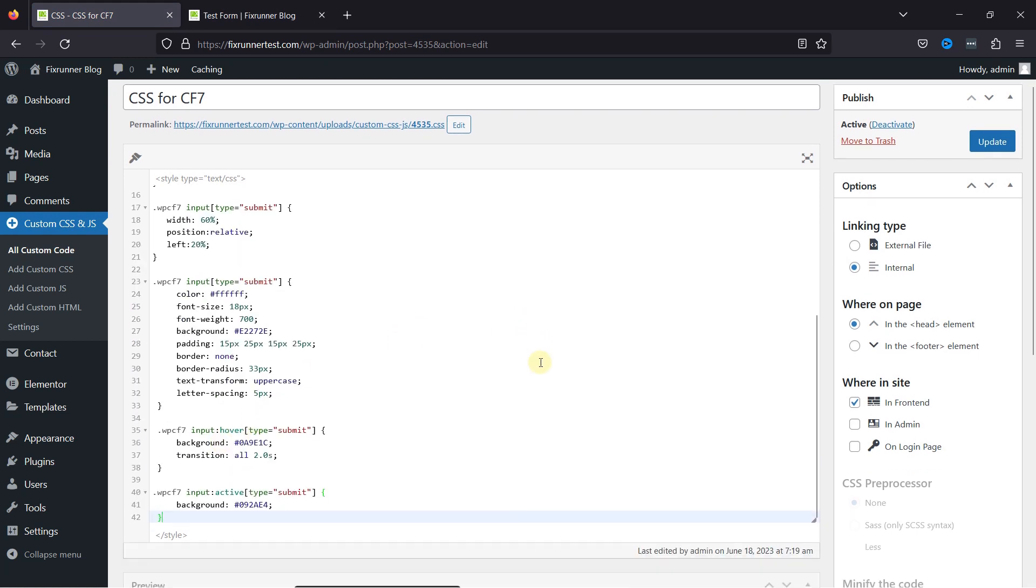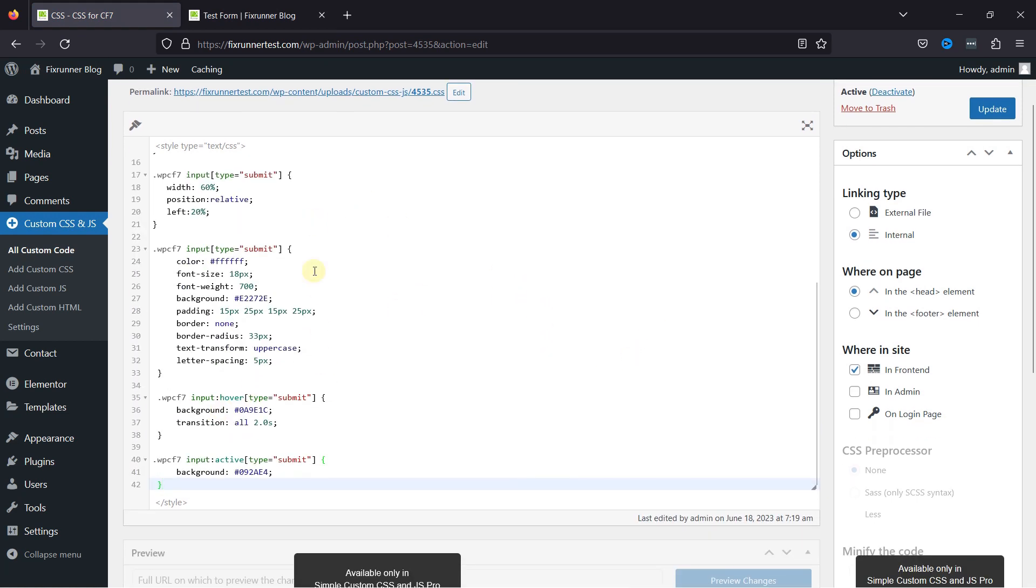I'll mention the code in the description, you can get it from there. This is the code that you can use to customize the submit button. You can customize the button color, font size, weight, background, padding, border, etc. You can also customize the button hover settings through this code.